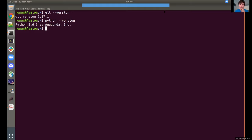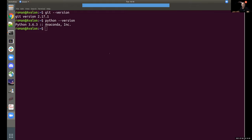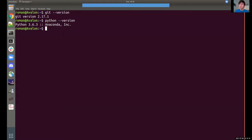Doesn't matter what version you have — I'm not going to do anything that's fancy enough to be version-dependent. Carlos just pointed out that for him, he had to use Python 3. So please be sure to replace 'python' with 'python3' — that really depends on your installation. Hopefully we have both of those things working.